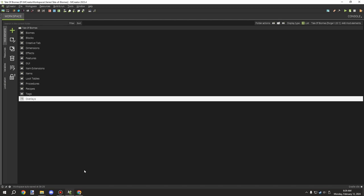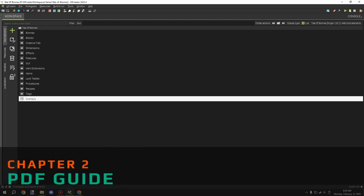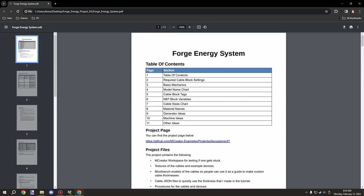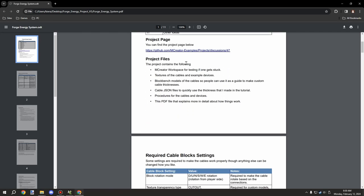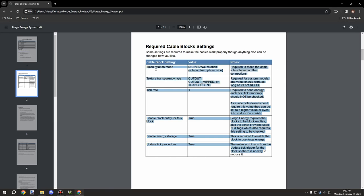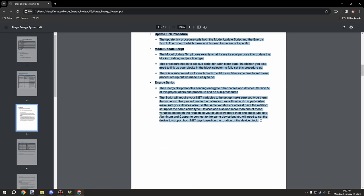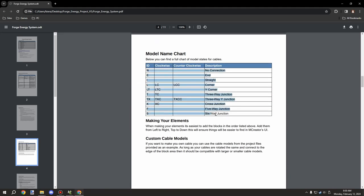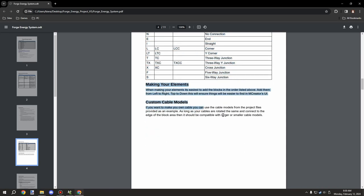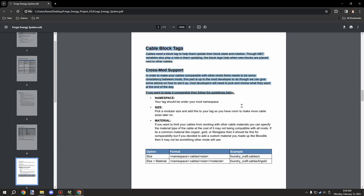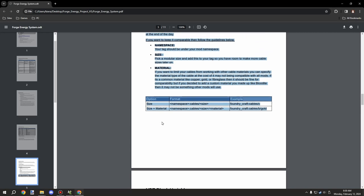I improved the script a little so it doesn't require as many procedures, and it's pretty much refined as best as it can be for now - at least until we have block states or something like that. I have a PDF file in the new download covering forge energy, mainly the energy system for the cables, with all the required components and descriptions of what each part controls.